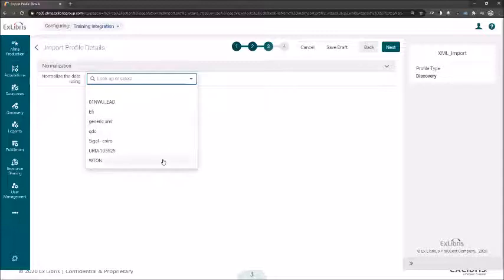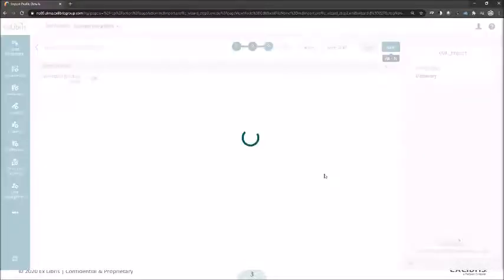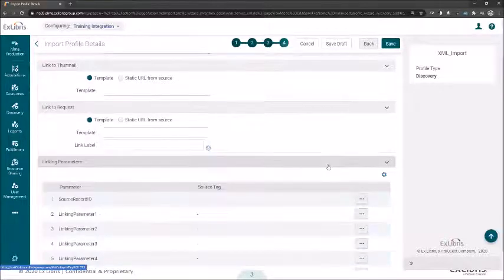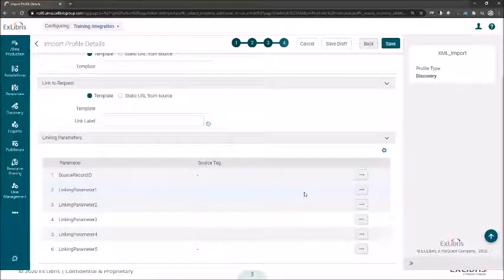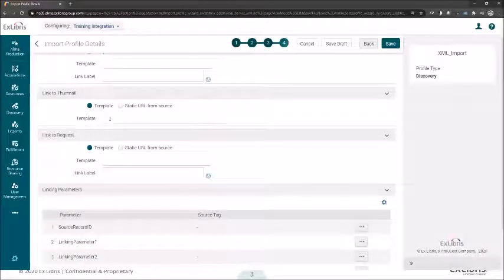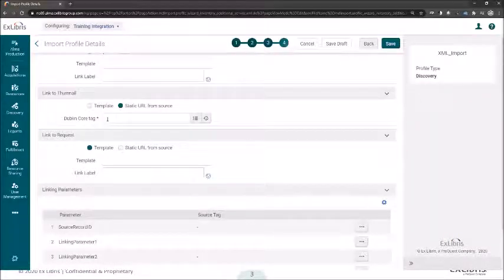Let's select the relevant process we created — in this case EFI — and click Next. Here is where we set the URLs to link between the record and the original system. It could be a template with the record ID parameter at the end, or a static URL linking to a more generic system — basically linking the record from Primo back to the original system.